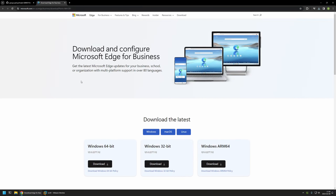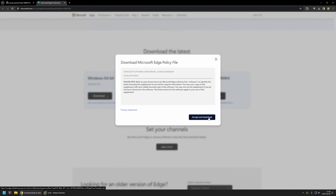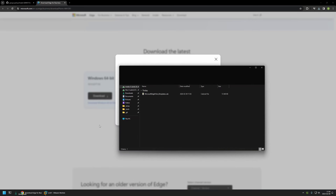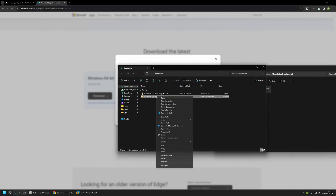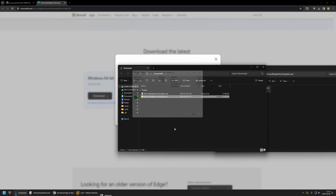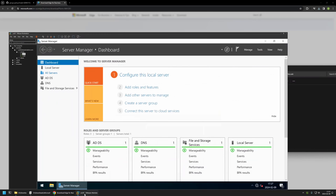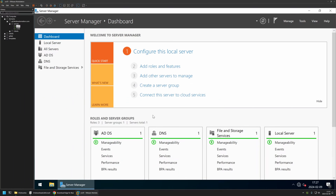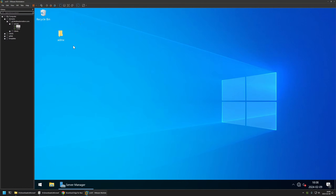That brings me to the Microsoft Edge download page. I will scroll down and click on 'Download Windows 64-bit policy', then accept and download. I go to my downloads folder where I have the CAB file. I go inside of it, move the zip file out, and use 7-Zip to extract the zip file contents. I go inside the extracted folder, then the Windows folder, and I only care about the ADMX folder. I right-click it, select copy, then go to my VMware Workstation Windows Server environment and place the ADMX folder on my desktop.